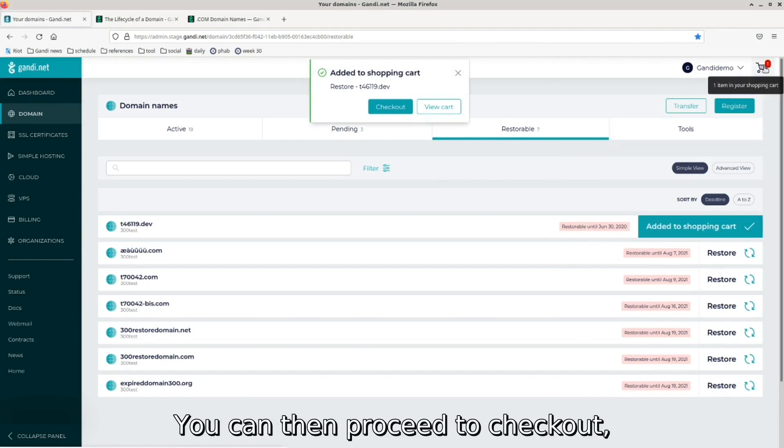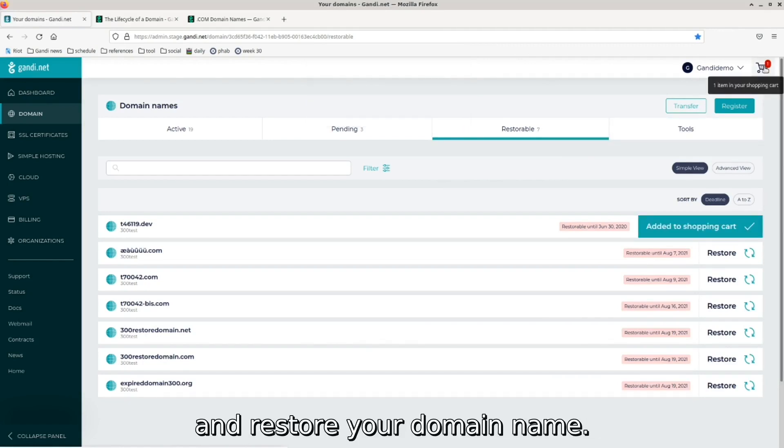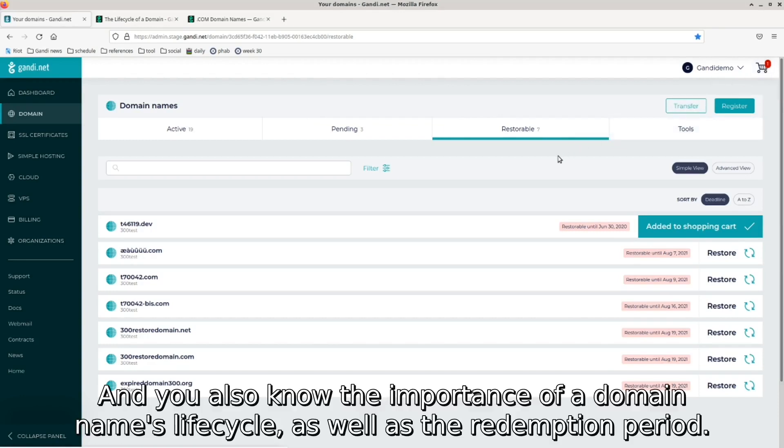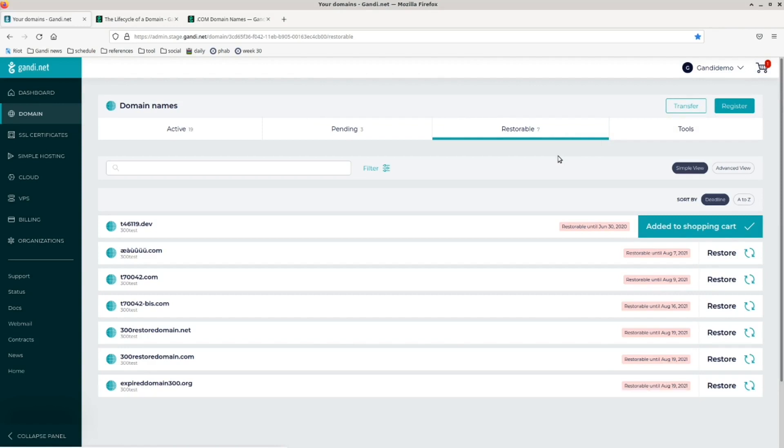You can then proceed to checkout and restore your domain name. Now you know how to restore your domain name, and you also know the importance of a domain name's lifecycle as well as the redemption period.